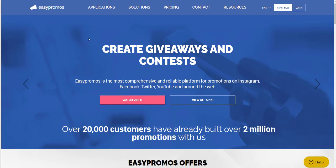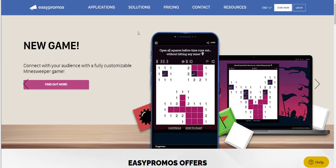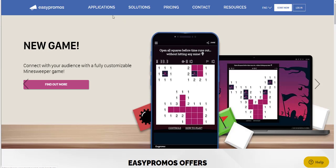Hello and welcome to Easypromos. In this video, we're going to take a look at navigating the website. Specifically, we're going to look at applications, pricing, and how to make contact with Easypromos.